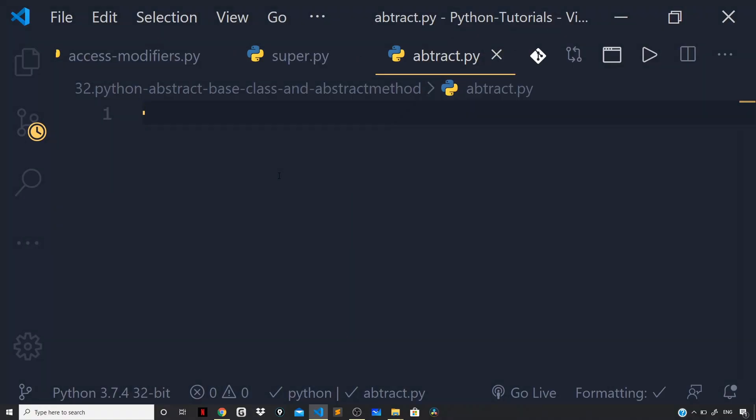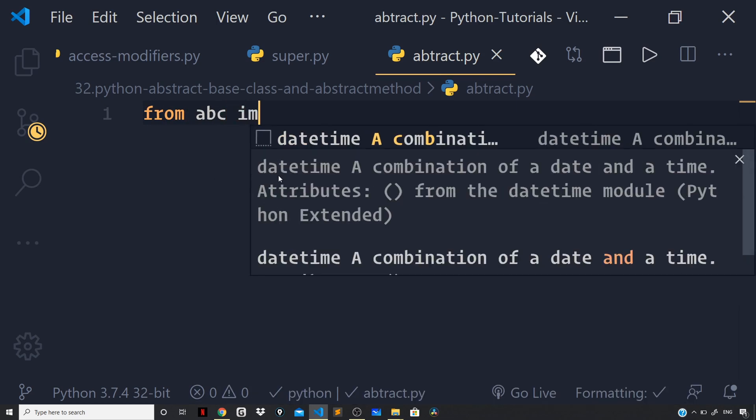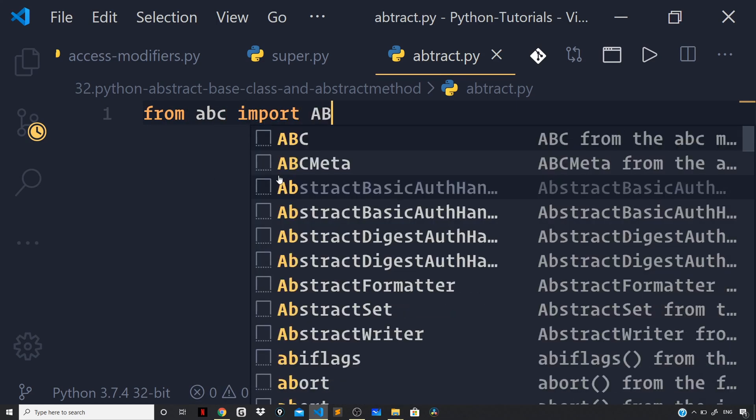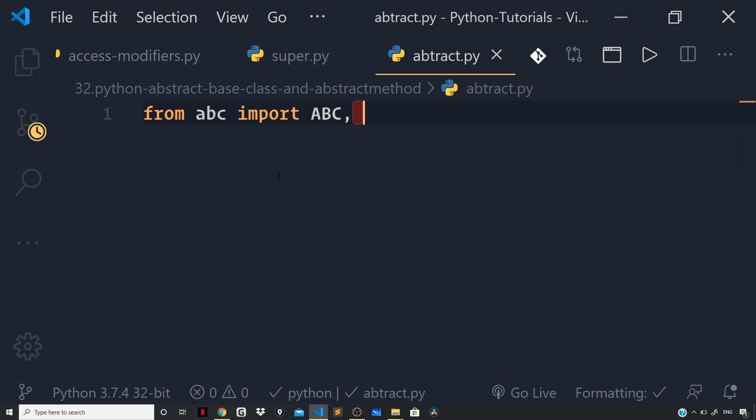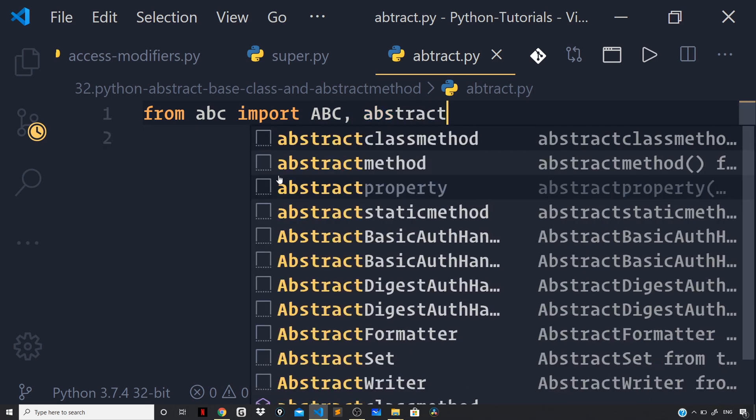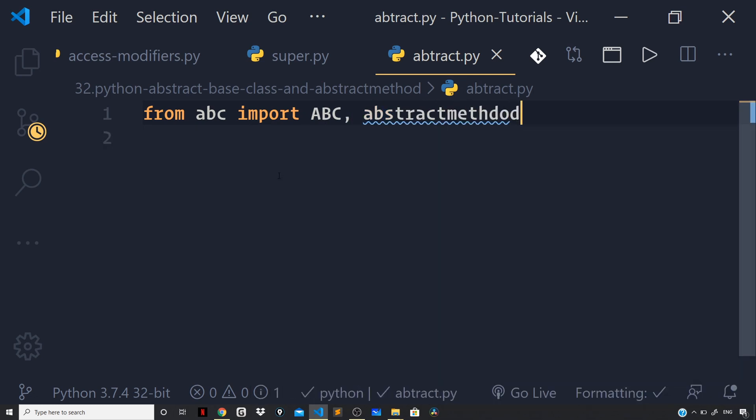Let us import the functionalities ABC and the abstract method from the ABC module. So, back in my visual studio code, let us say from ABC, import ABC and abstract method.